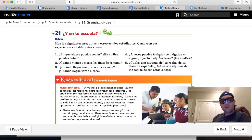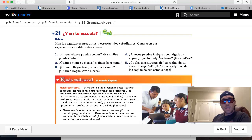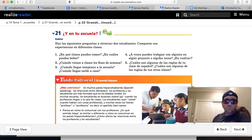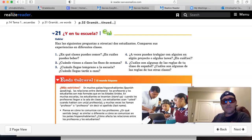Lastly, number five, ¿cuáles son algunas de las reglas de tu clase de español? Give a couple rules. Maybe one thing that's allowed, se permite, and one thing that's not allowed, se prohíbe.